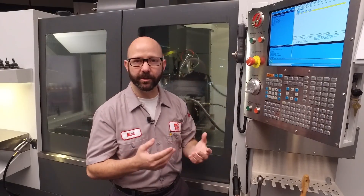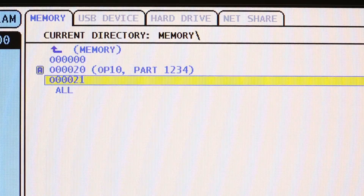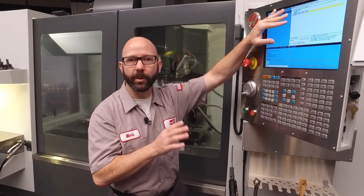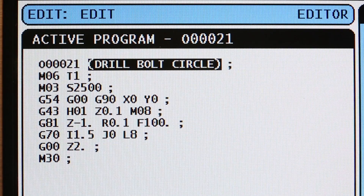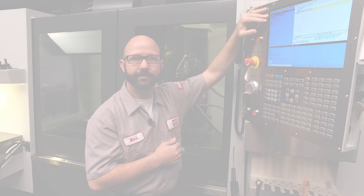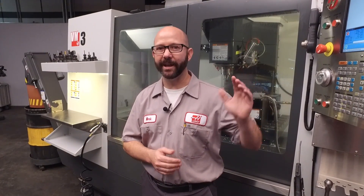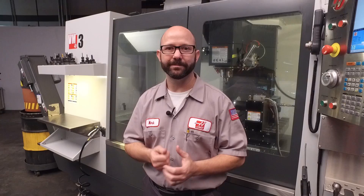Now, if we hadn't used a comment under MDI, our title under LIST PROGRAM would have been blank, but that's not a problem — we can always add a comment line to our program in memory later, and LIST PROGRAM will update the title automatically. That's it: highlight the first line, enter an O number, and press ALTER. Be sure to click on the subscribe button at the end of this video, and thanks for watching this Haas Tip of the Day.